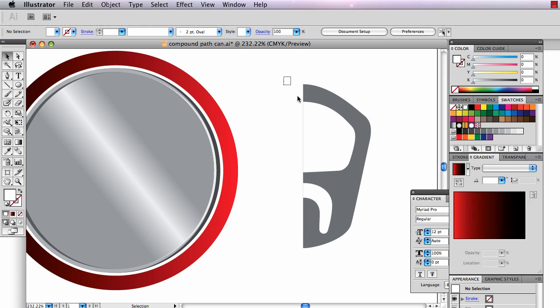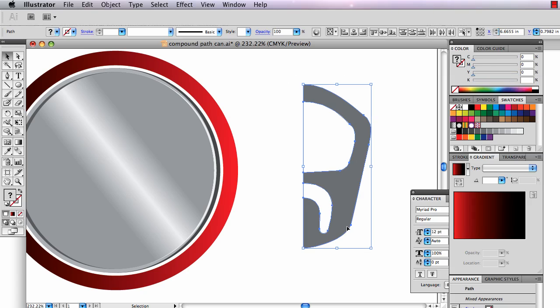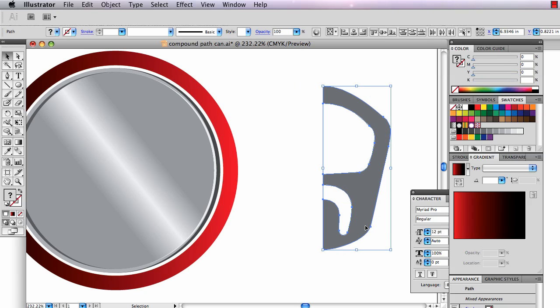The next trick is to flip this thing over. So I'm going to move it over here. Any way you can flip it over will work. But I'm going to use the reflect tool hidden under the rotate tool over here.